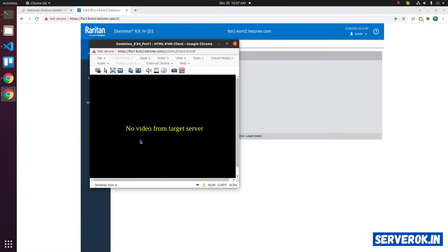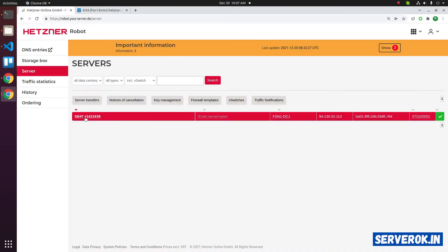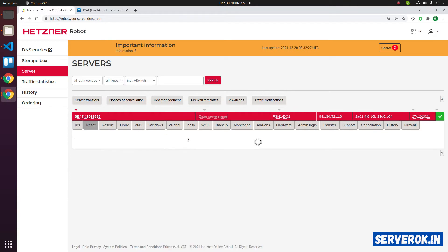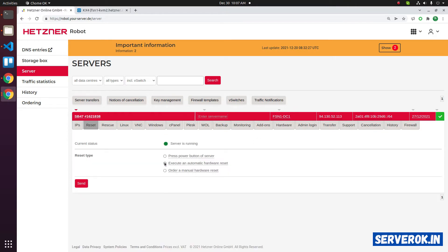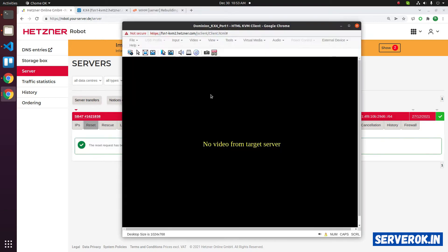We are not getting any video from the server. Maybe we need to reboot the server. Click on service, then click on the server name. Click on reset. Then execute automatic hardware reset. Click on send. Now go back to the console.